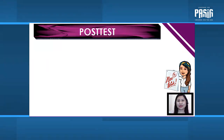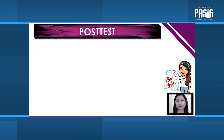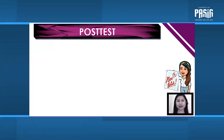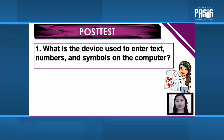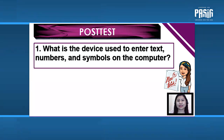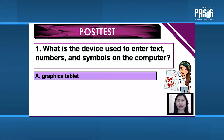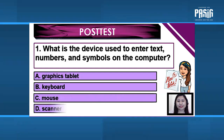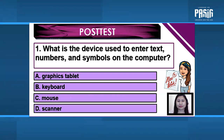Let's see how well you master the input, output, and storage devices. Let's have a multiple choice exam. Number 1: What is the device used to enter text, numbers, and symbols on the computer? A. Graphics tablet. B. Keyboard. C. Mouse. D. Scanner.